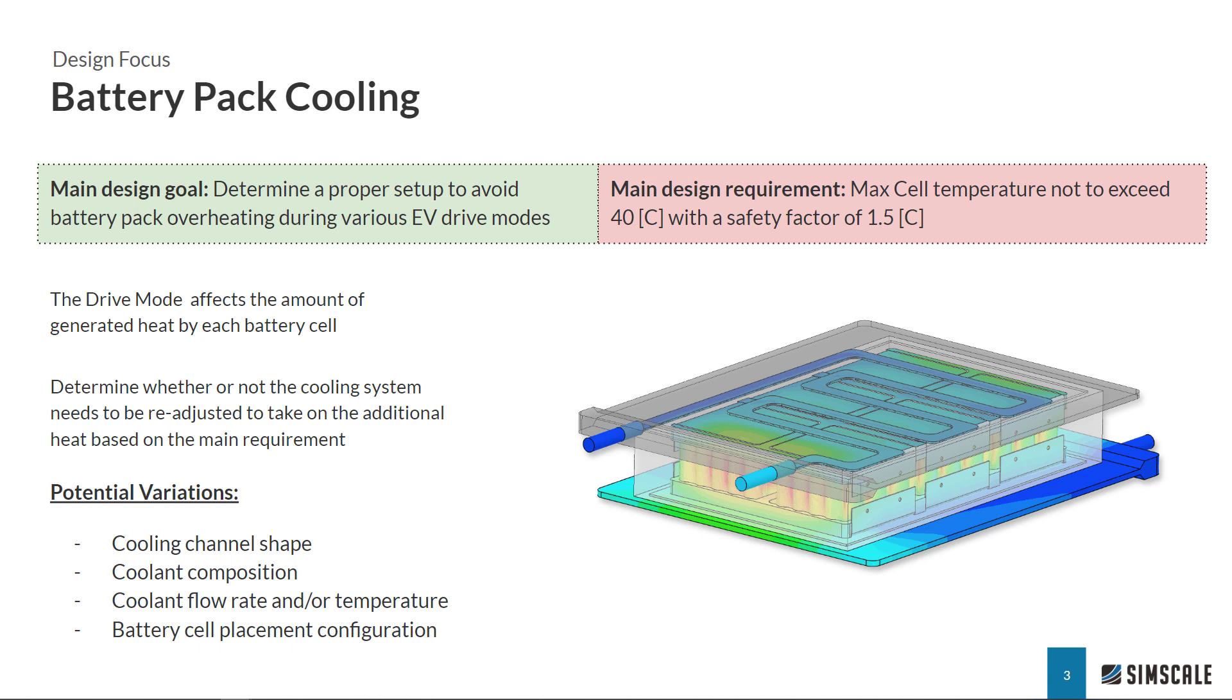We can potentially change many different parameters like the cooling channel shape, the coolant material or the power of the cooling system. Ultimately the maximum cell temperature should not exceed 40 degrees Celsius with a safety factor of 1.5 degrees.